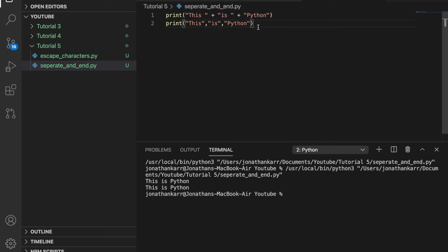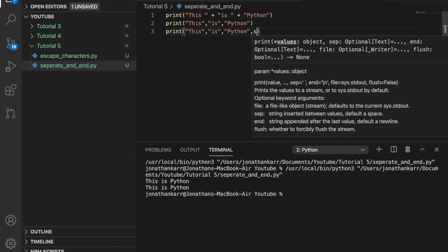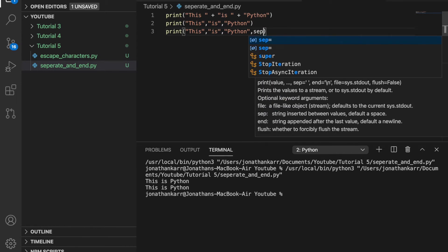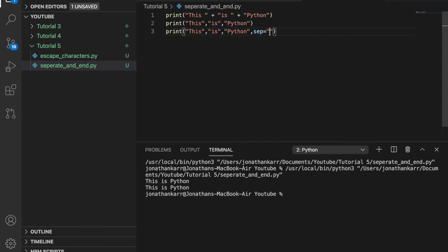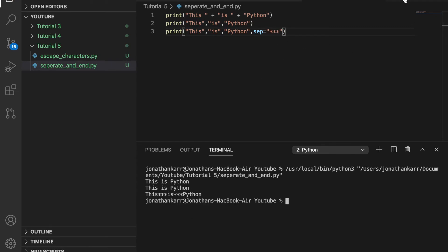But what if we wanted to change the separation? Well we can copy the string here and then put a comma and do sep equals and in quotations we can do what we want to separate it by. For example if we wanted to separate it by this we could run it and there you go.